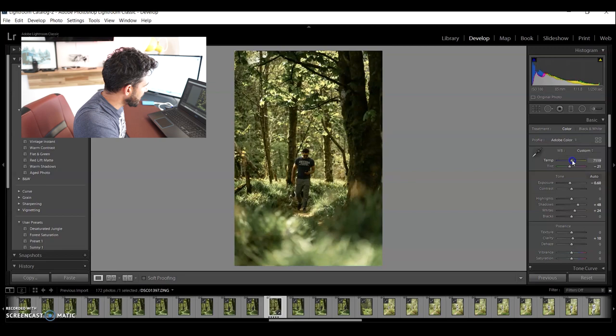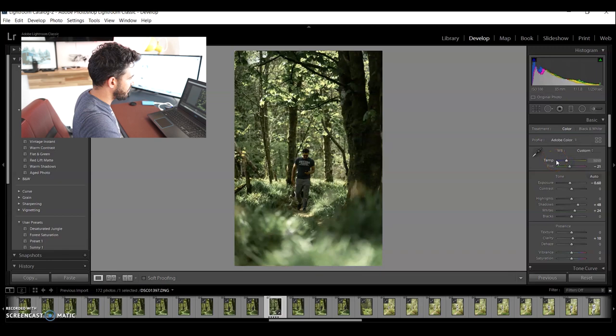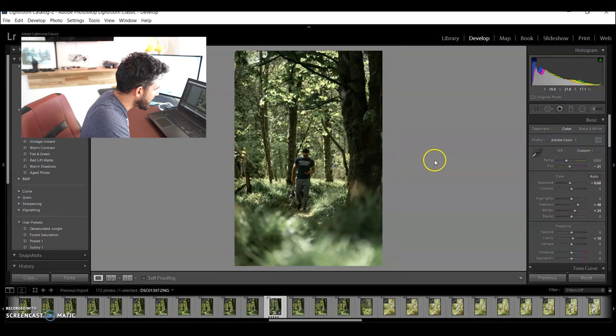And just see what that does to the image. Because, again, it's always nice to just check what we can do. But I was actually really happy with that. Exactly where it was at 5500 on the temperature. So, let's jump in on me.